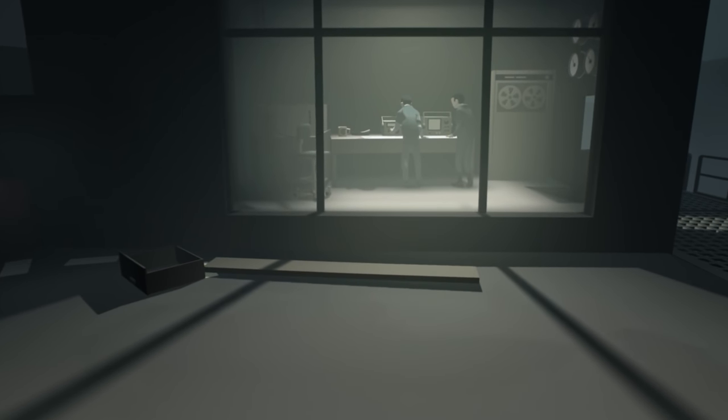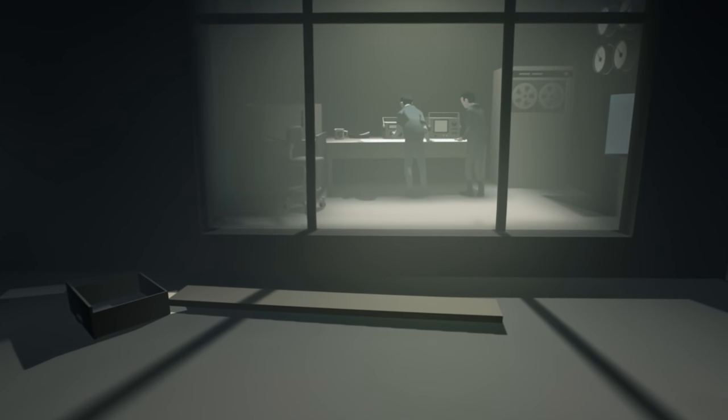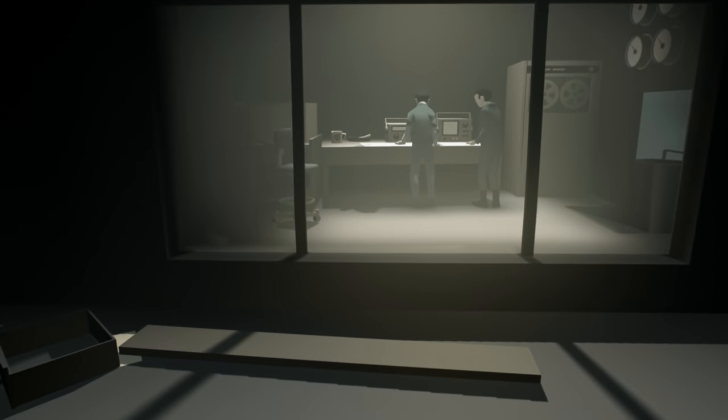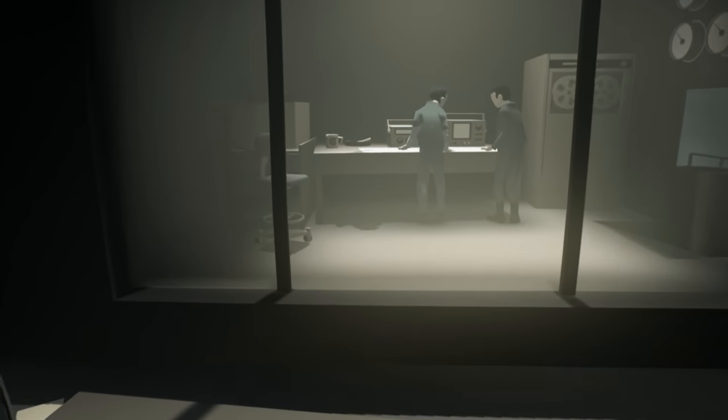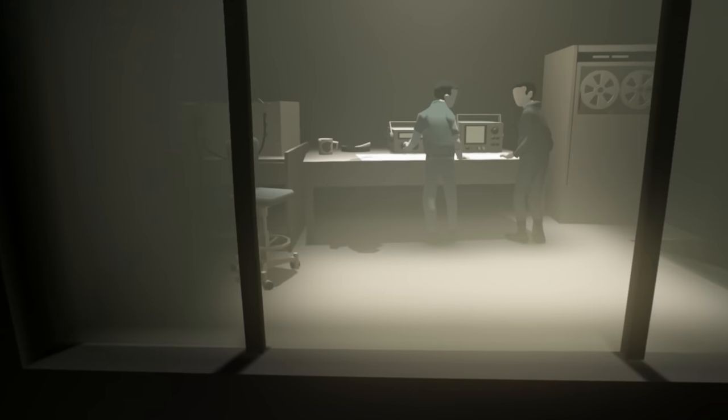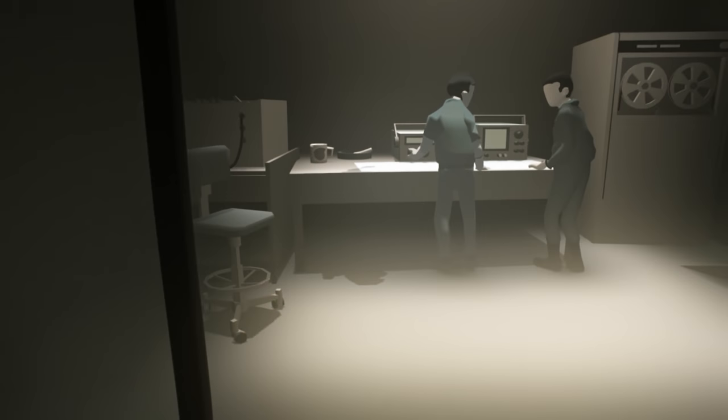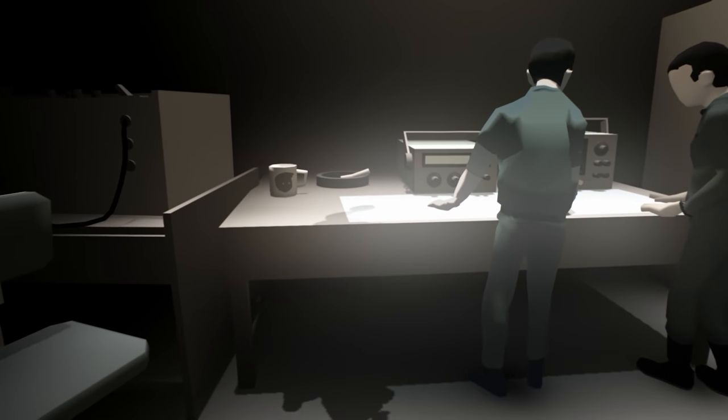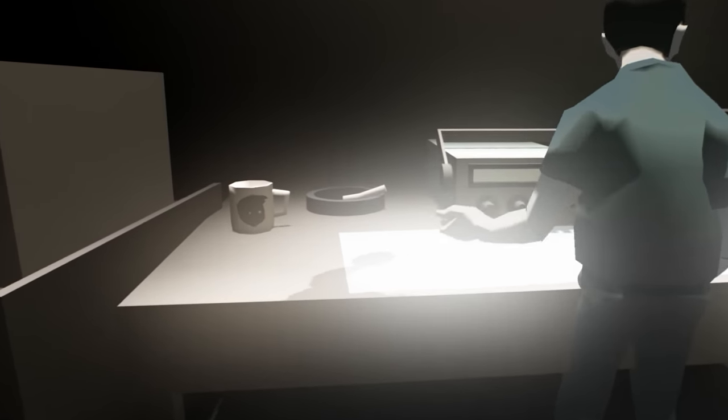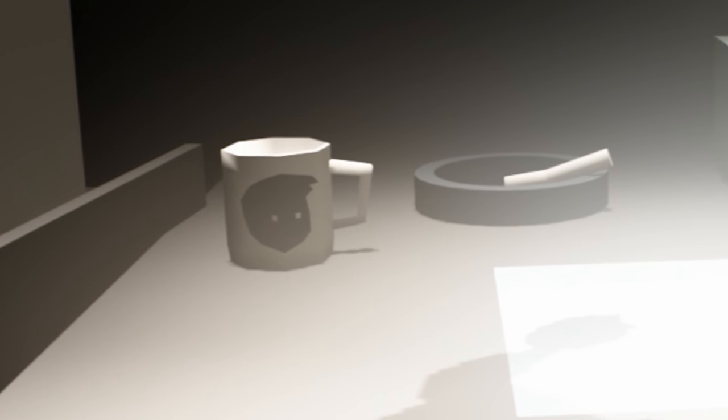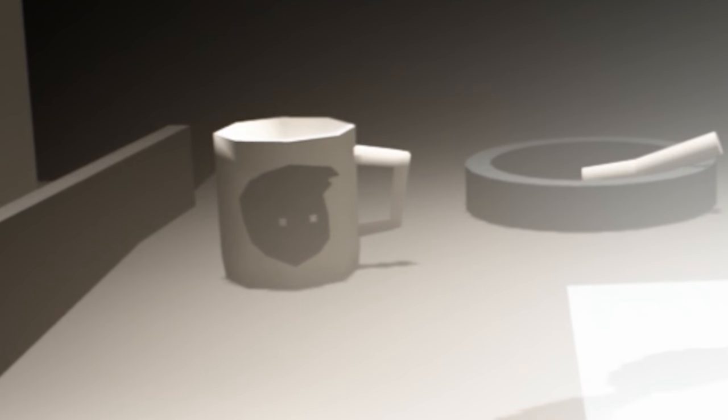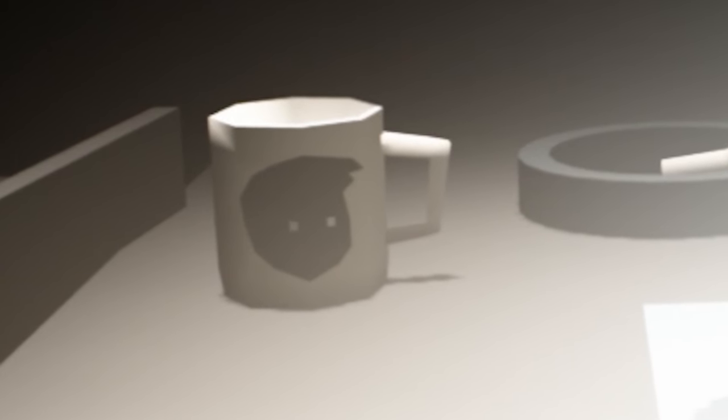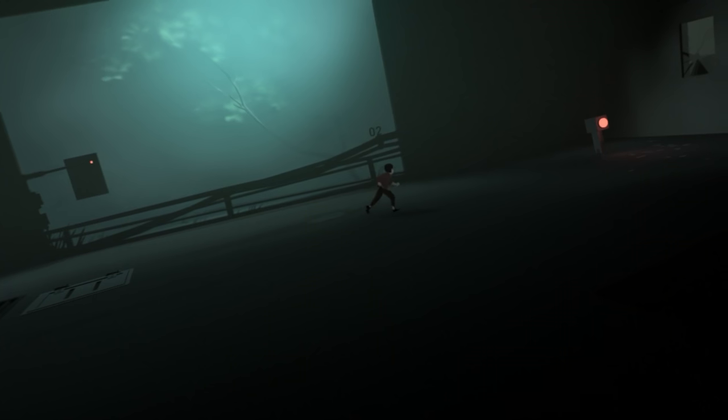This scene is also home to another easter egg that's particularly difficult to see. Here is a mug with a recognizable face on it. Other mugs like this can be found throughout the levels, but some are just as difficult to spot.